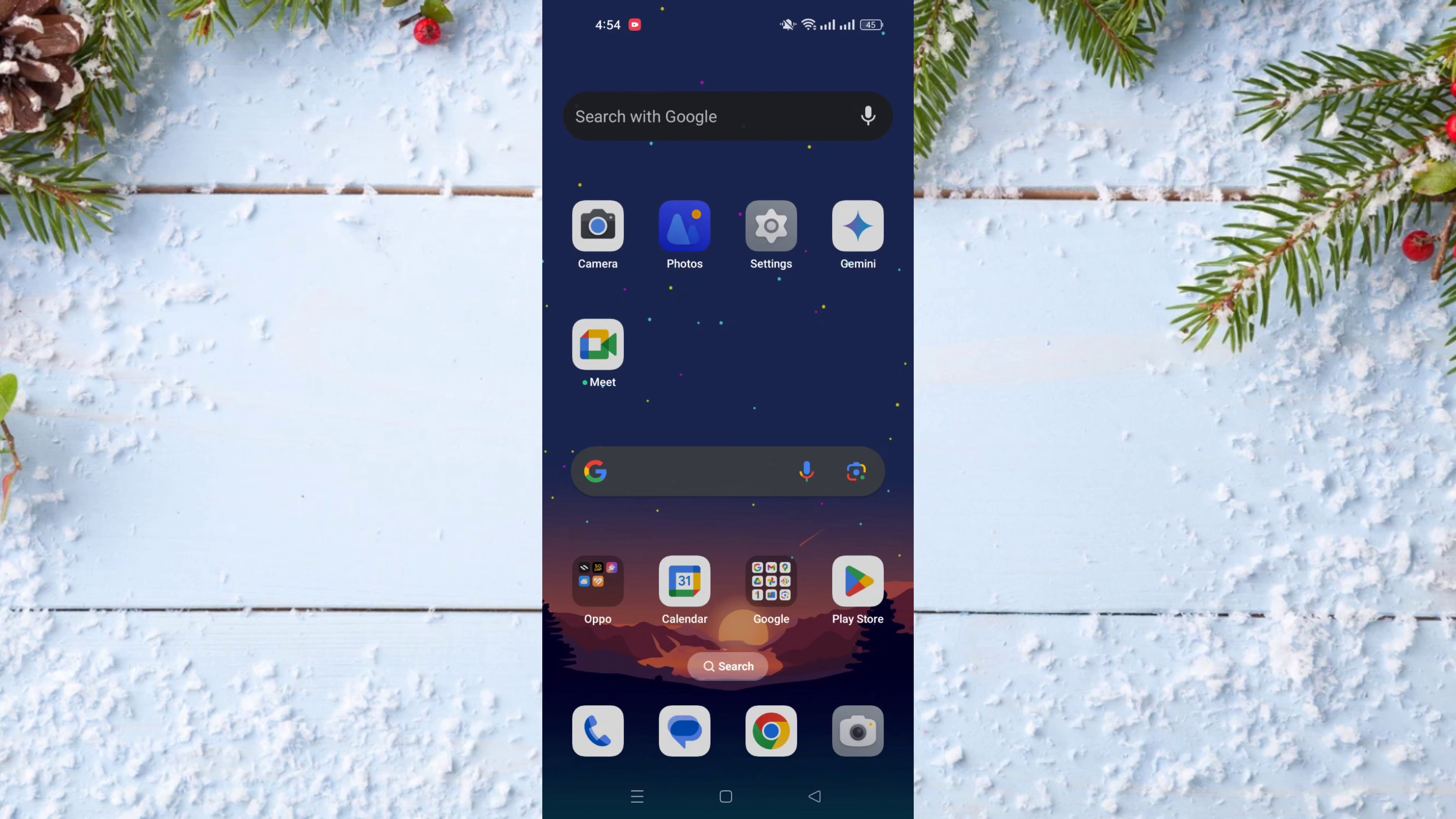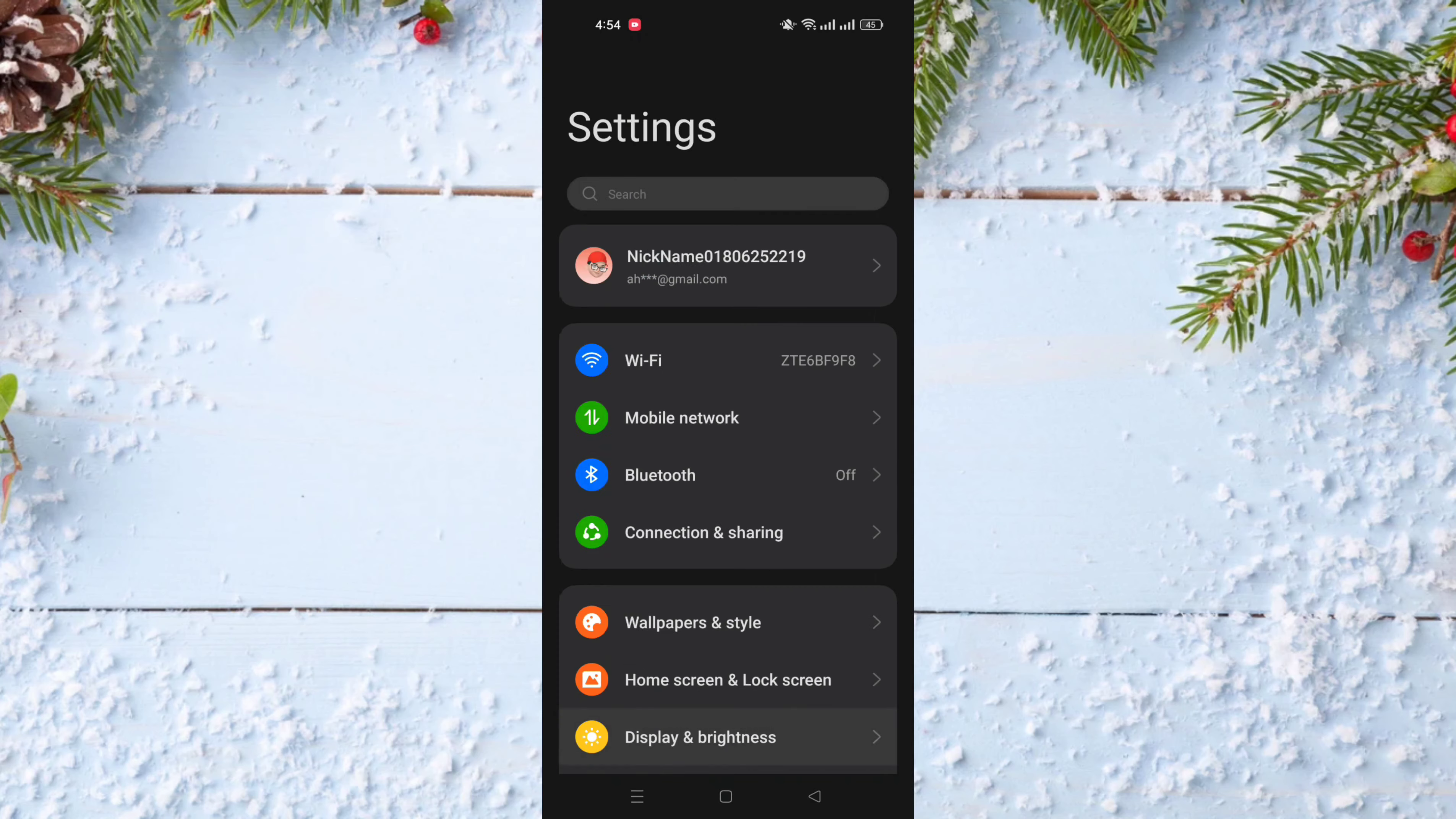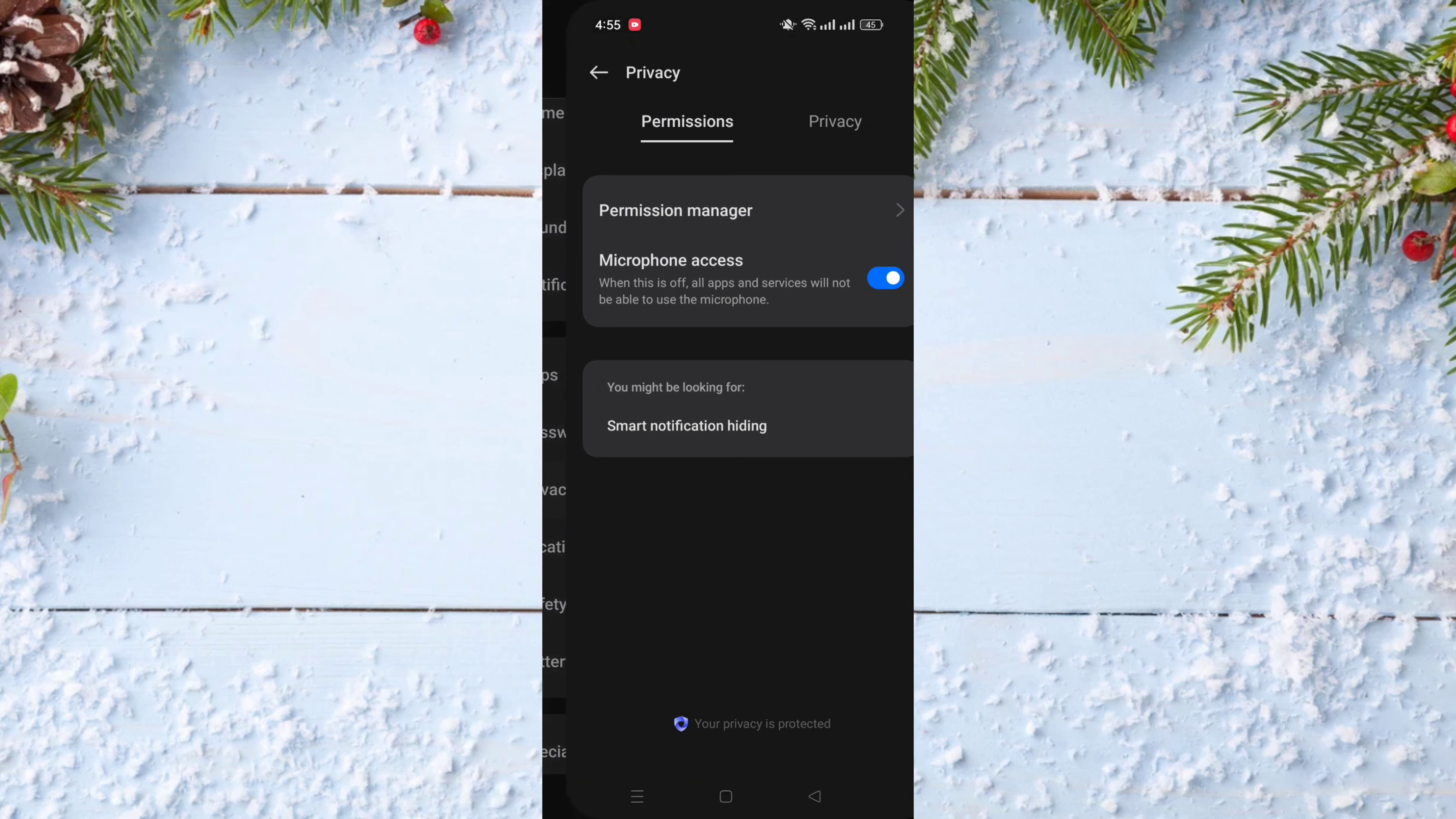To do this, you just need to go to settings and after that scroll a little bit down until you find privacy.